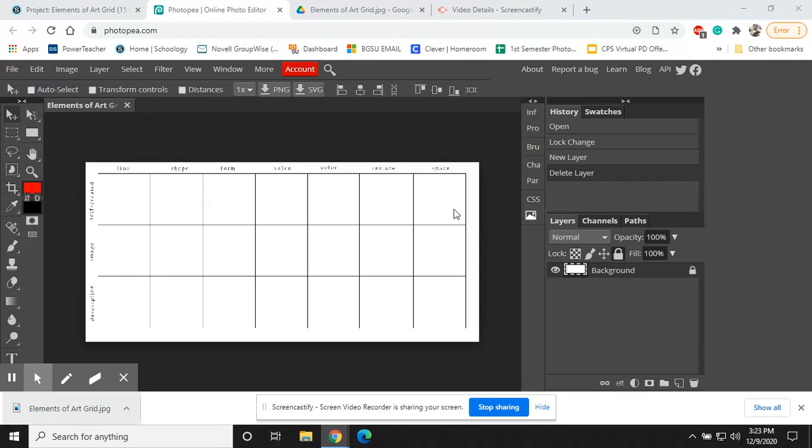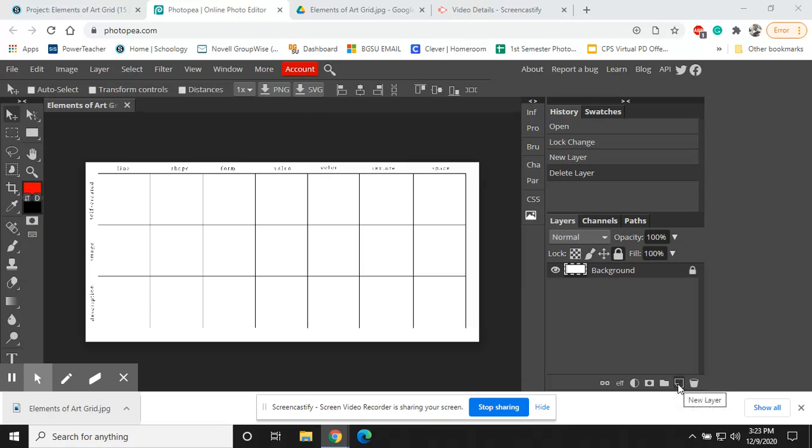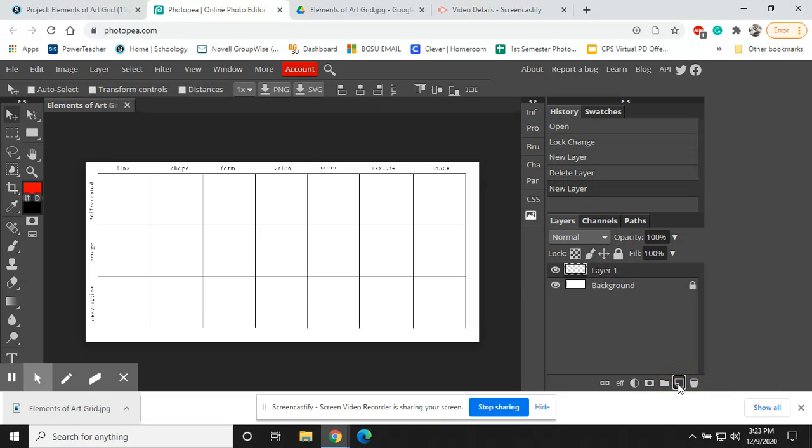First thing we're going to do is go to the bottom right corner here, and we're going to select this folded piece of paper icon. It's right to the left of your trash can. It'll say New Layer. What we're going to do is click that, and we are going to get a new layer pop up here.